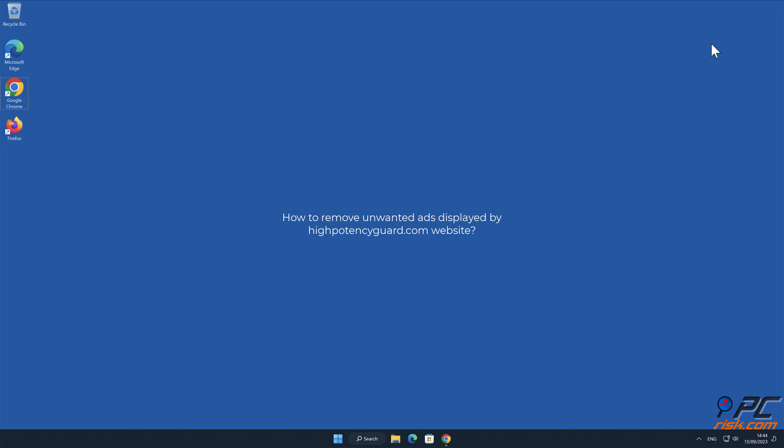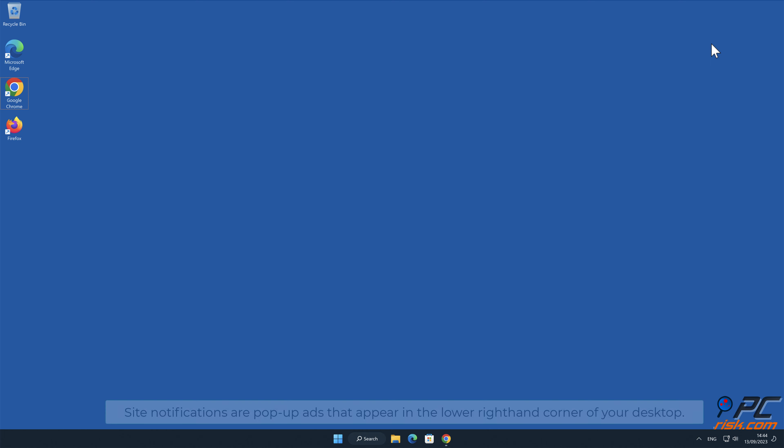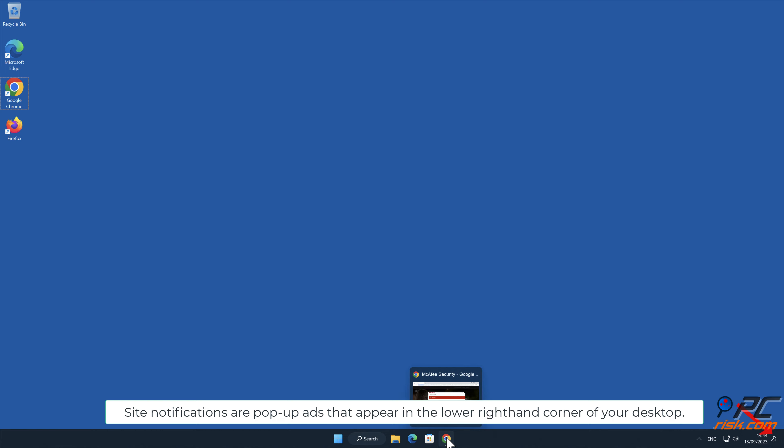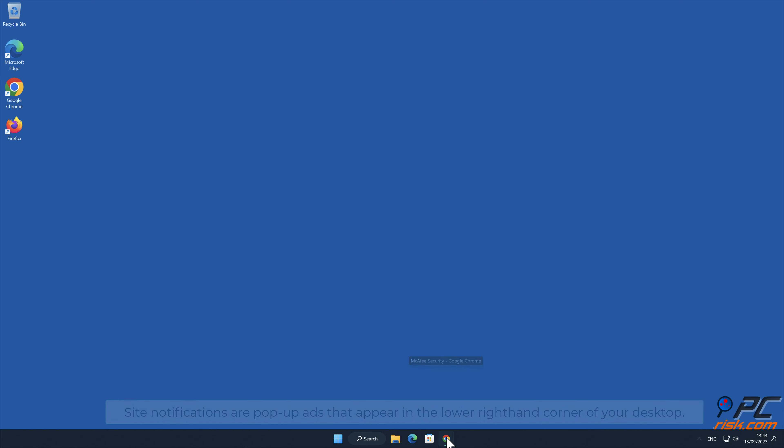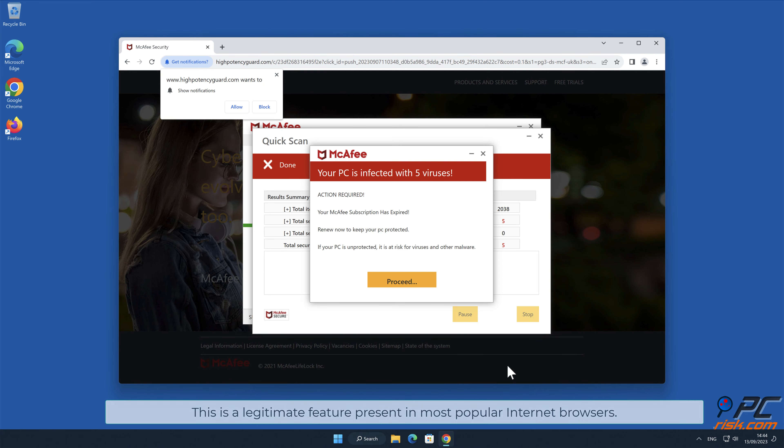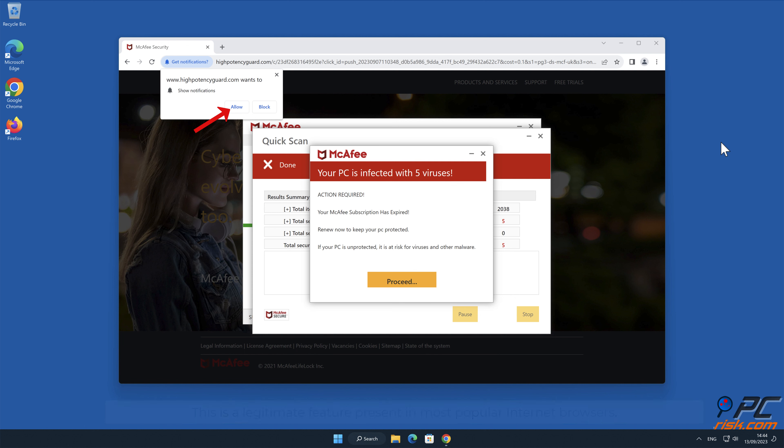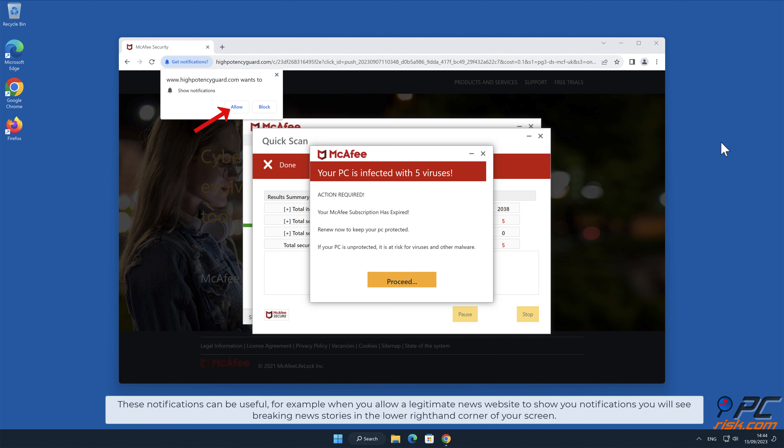In this video we will show you how to remove unwanted ads displayed by HighPotencyGuard.com website. Site notifications are pop-up ads that appear in the lower right-hand corner of your desktop. This is a legitimate feature present in most popular internet browsers.